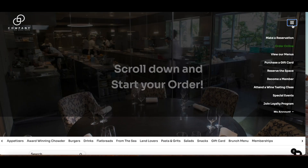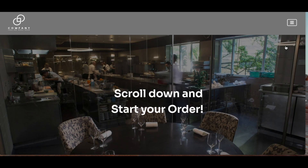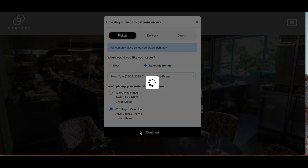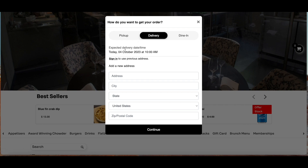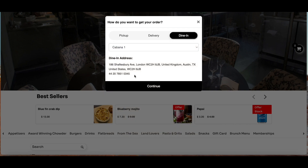If you want to check out, the same checkout process works as in the other examples. Now I'm going to show you how to order online and the different options for pre-ordering: pickup, delivery, and dining. For pickup, we can order for now or schedule for later, see the different availability and time slots, and select the address. For delivery, you add all your details and address and continue with the order. For the dining option, you select the table and see the restaurant's address.